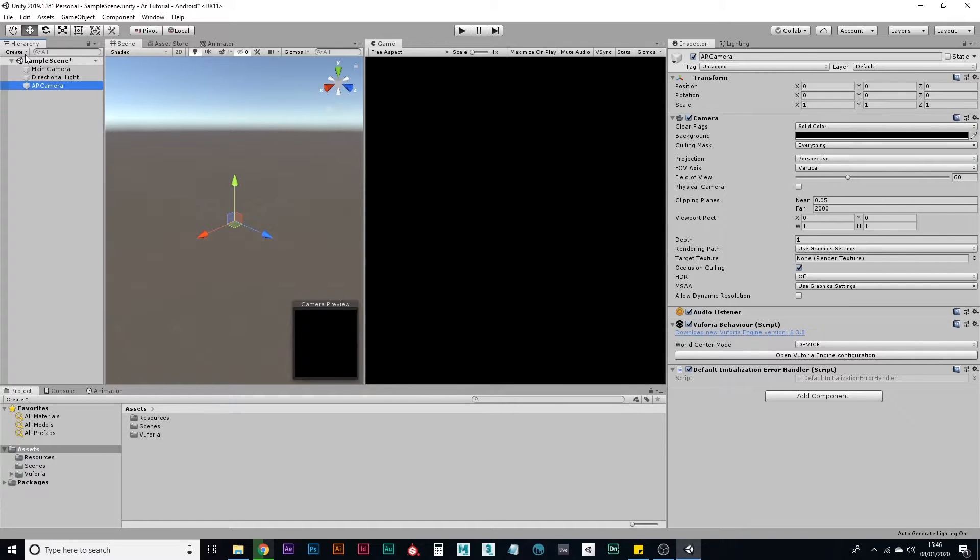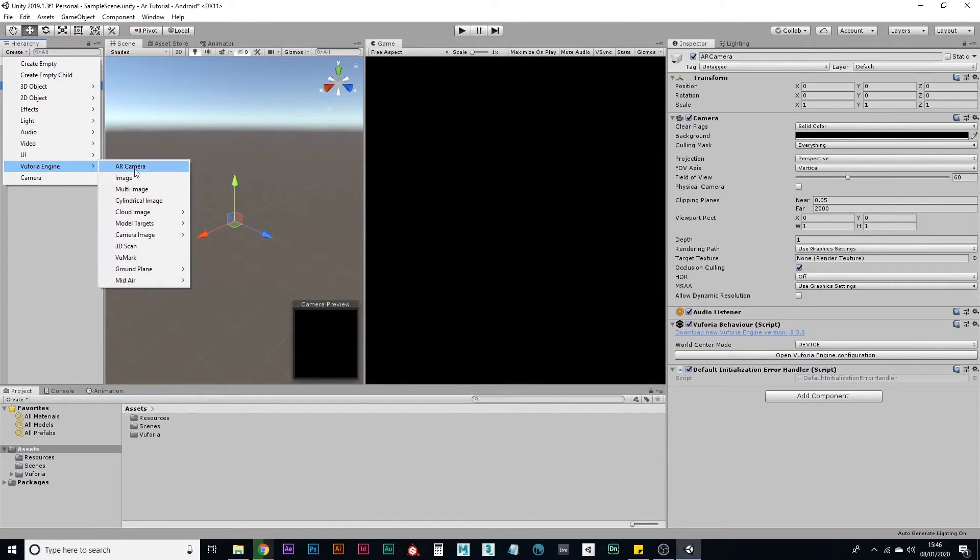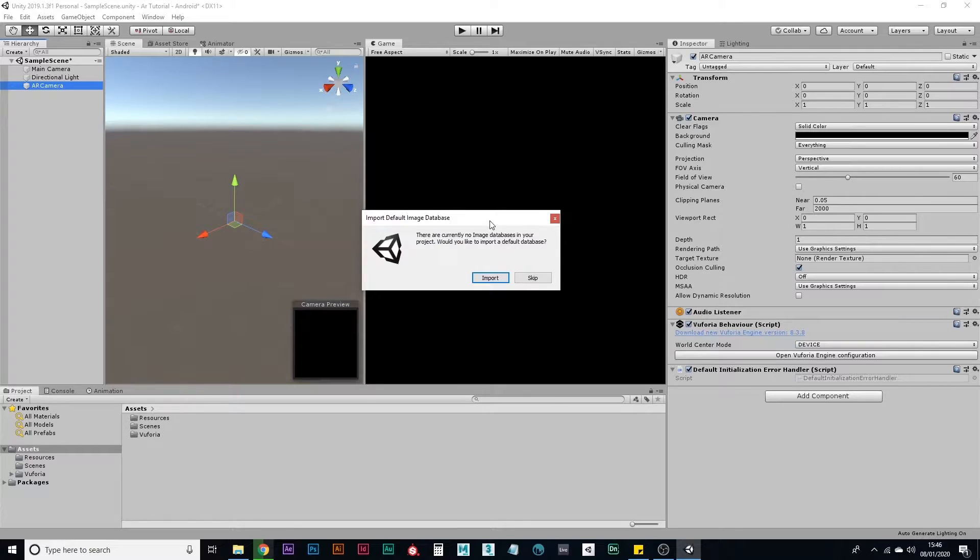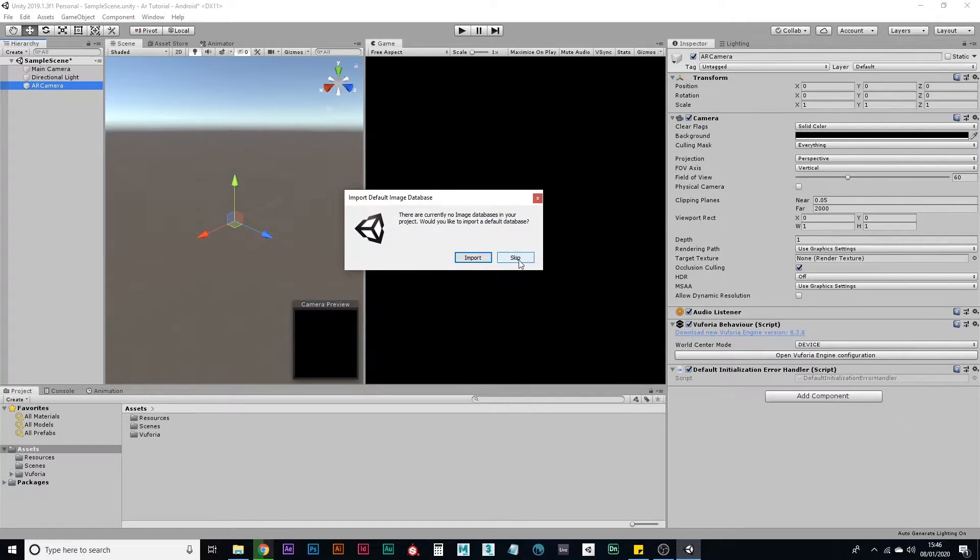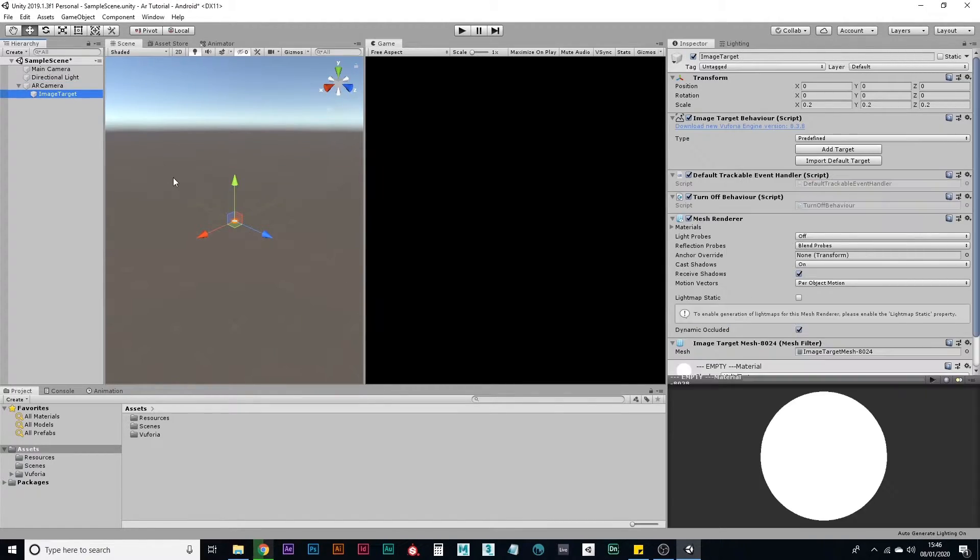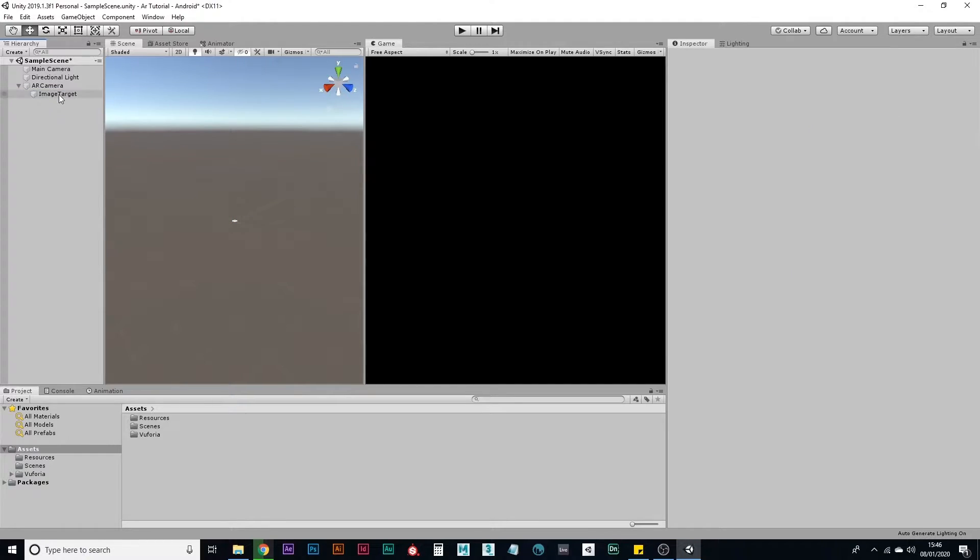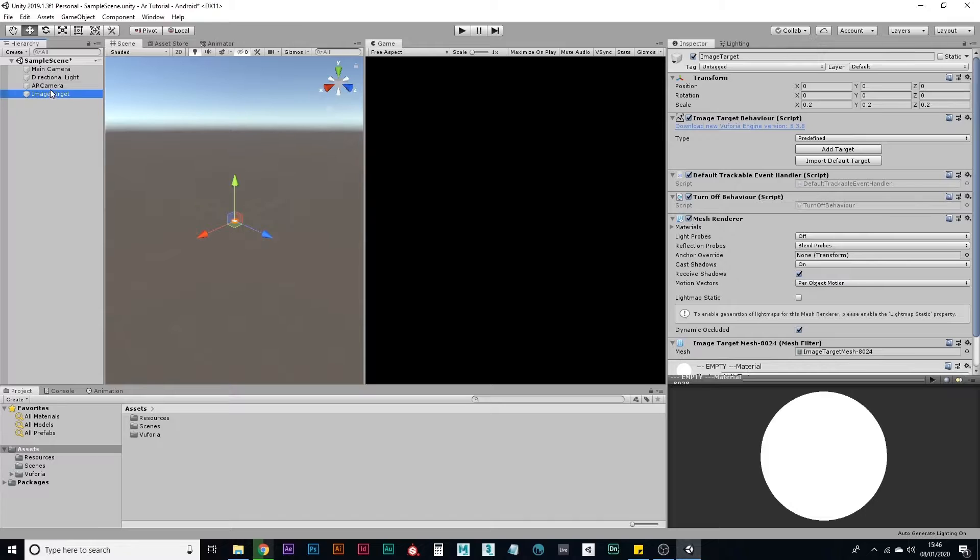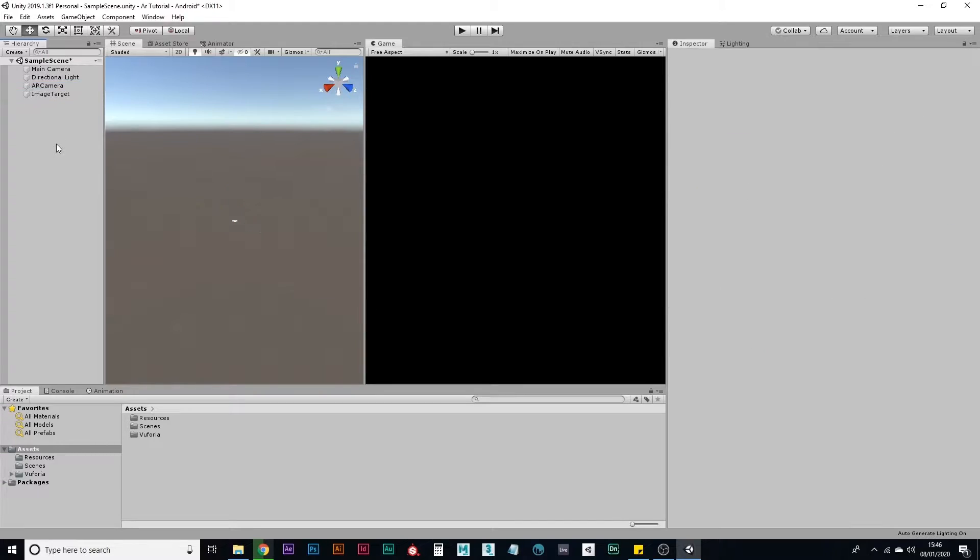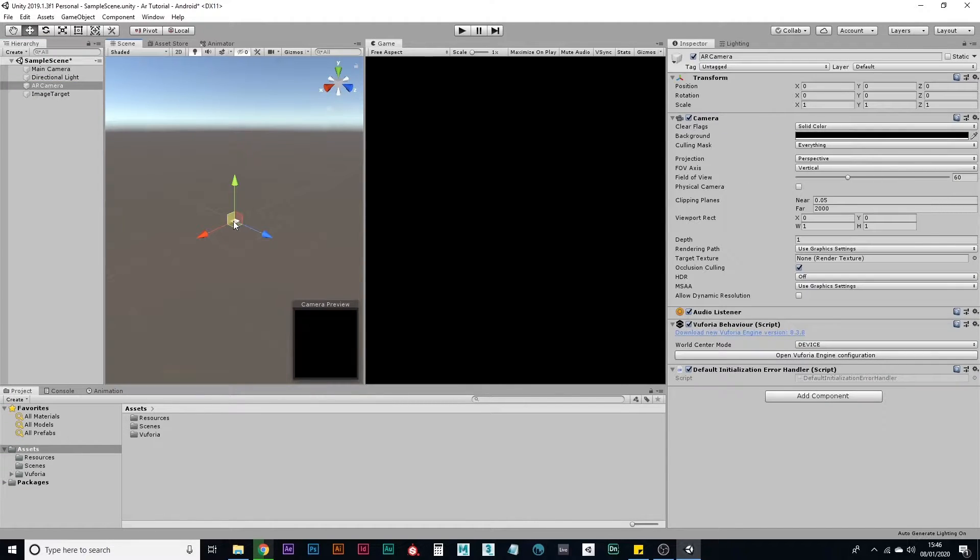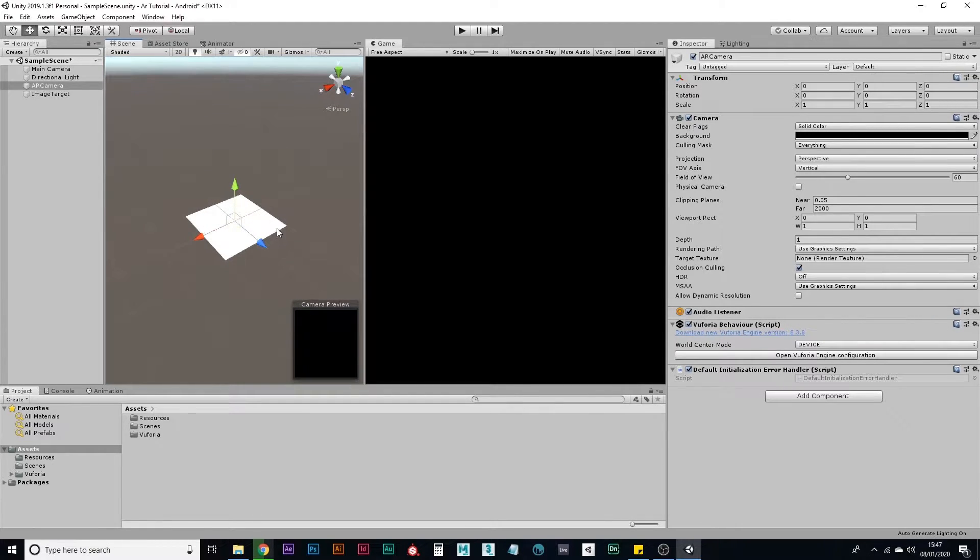Next thing you need to do is to create an image target. So go to Vuforia engine, create an image. You can import the default databases. I'm not going to do that this time because it just takes a bit of time to import them, but that's just some examples that you can test out. This does not want to be parented to your AR camera. This needs to be independent in the scene. Otherwise it will follow the camera and that's not what you want.